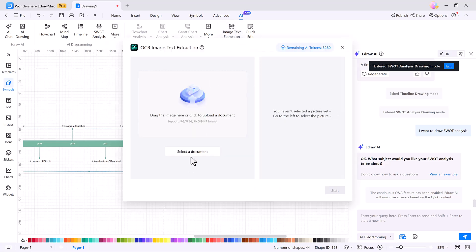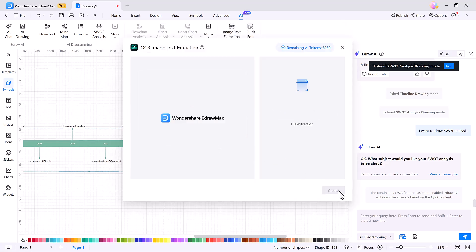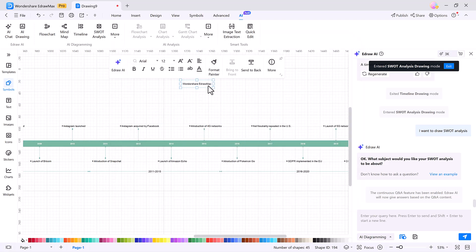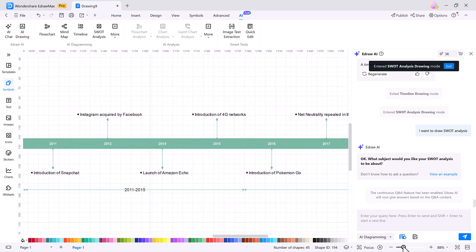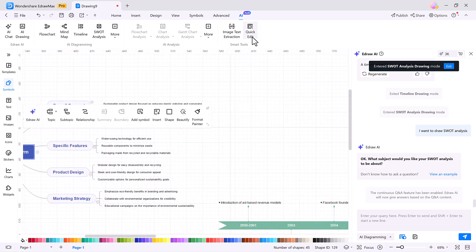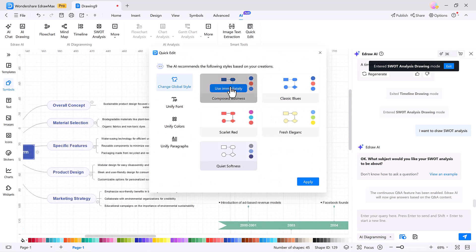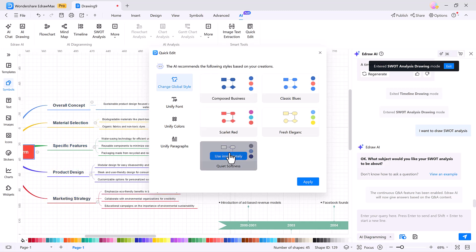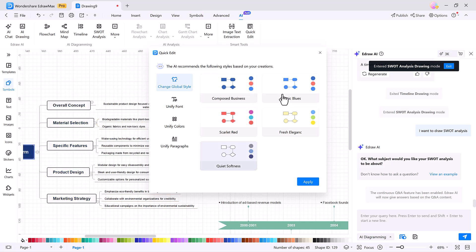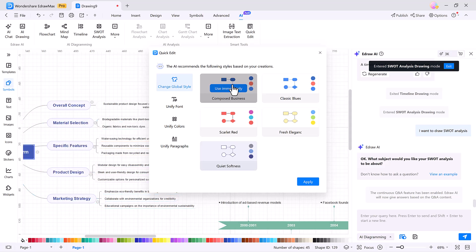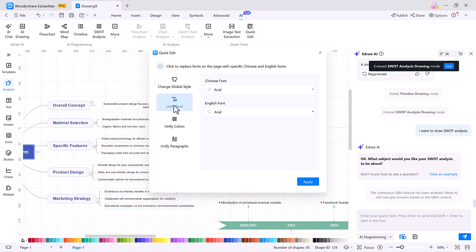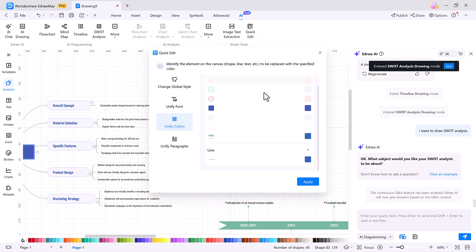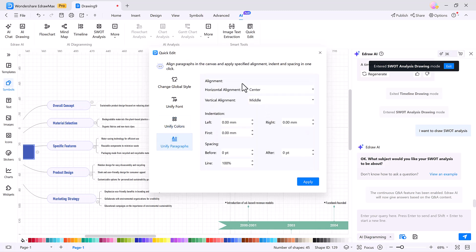eDraw Max lets you extract text from images in one click, perfect for scanned documents or screenshots you want to edit or reuse. Once your content is in place, the quick edit tools help you clean it up in seconds. You can unify all fonts, adjust colors, or reformat paragraphs across the entire document instantly. It gives your diagram a polished, consistent look without manually tweaking every element.